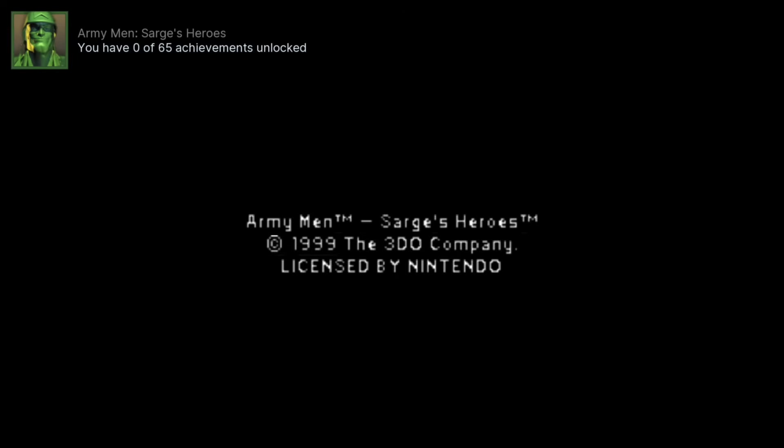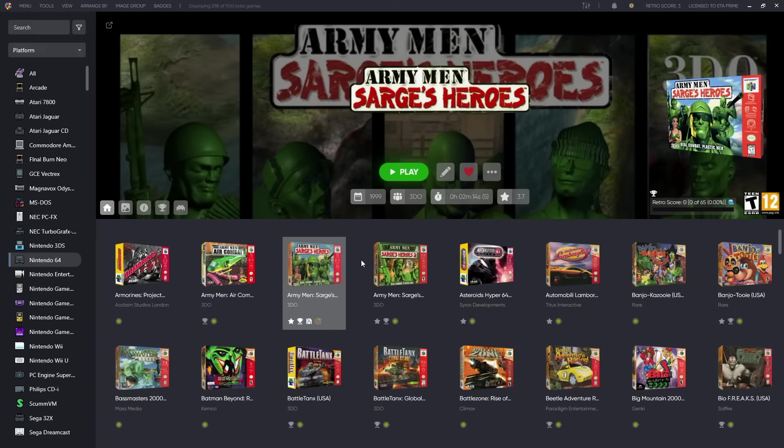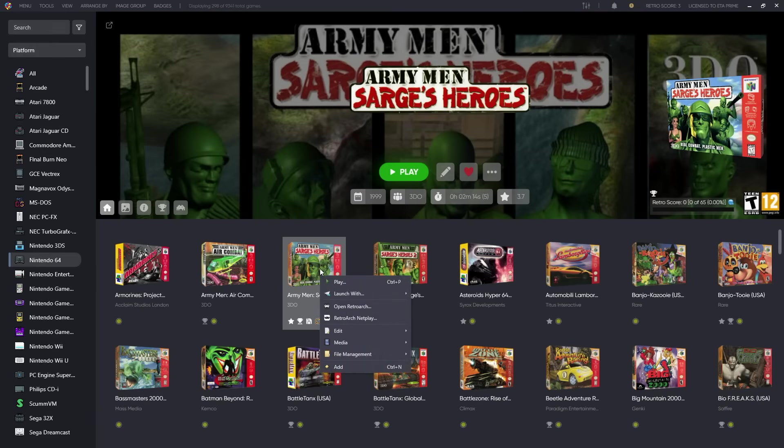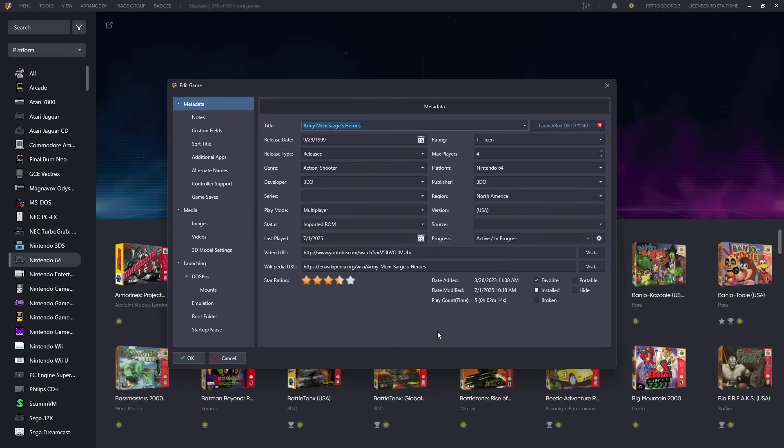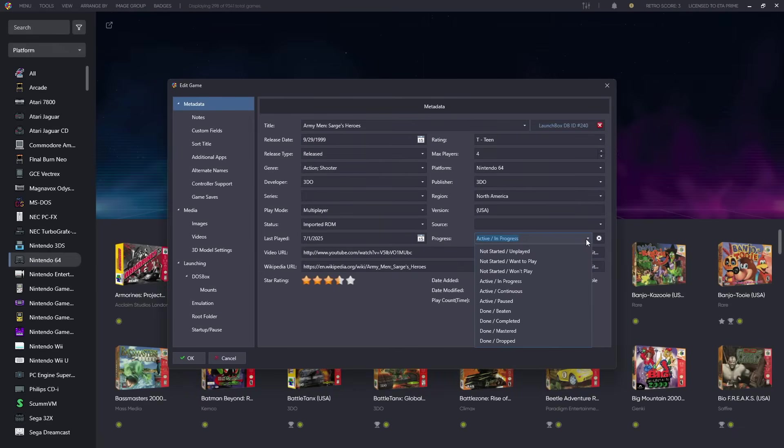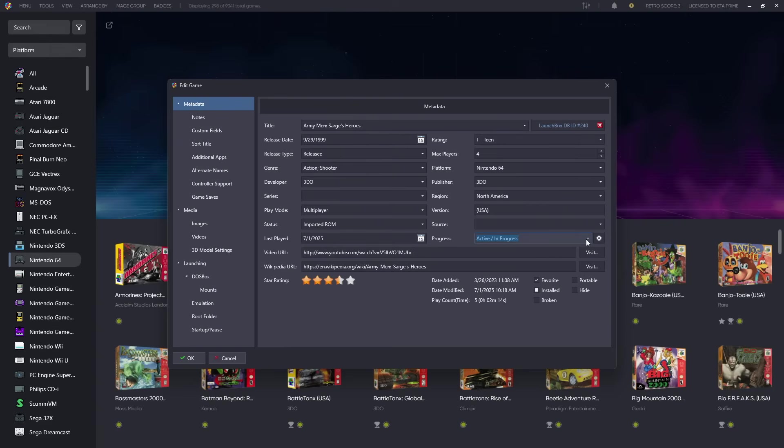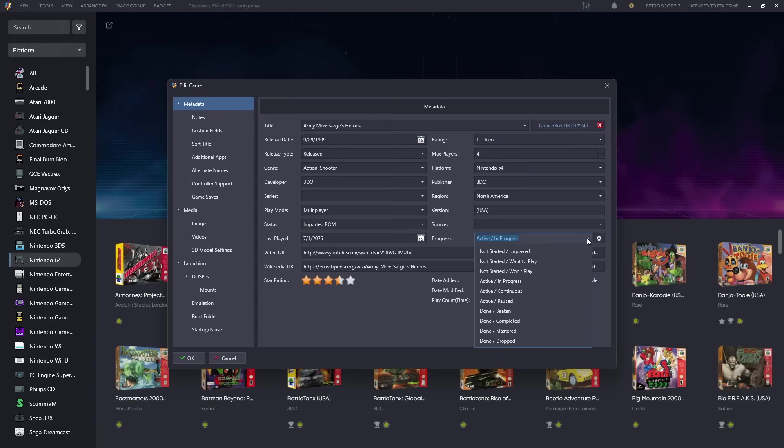The next new feature I want to give you a look at is game progress tracking and this can work with individual games. So we right-click, we're going to go to Edit, Edit Metadata and Media. From here we've got a new Progress section. Our dropdown, Active In Progress is what's going on right now with this game. These fields are organized into categories and values, so the first word is going to be our category, second word is going to be the value. From the dropdown we can manually change this if we need to.